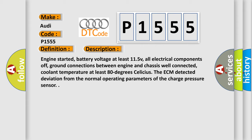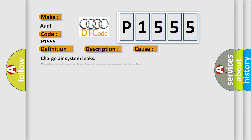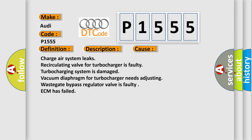Engine started, battery voltage at least 11.5V, all electrical components off, ground connections between engine and chassis well-connected, coolant temperature at least 80 degrees Celsius. The ECM detected deviation from the normal operating parameters of the charge pressure sensor.